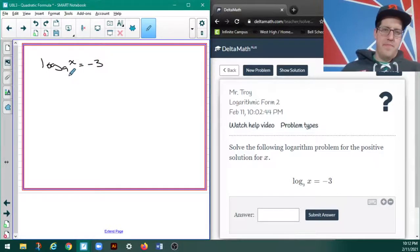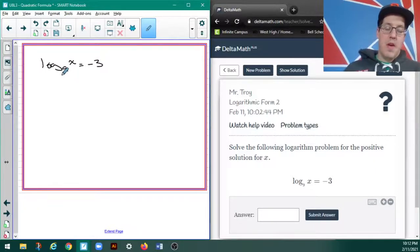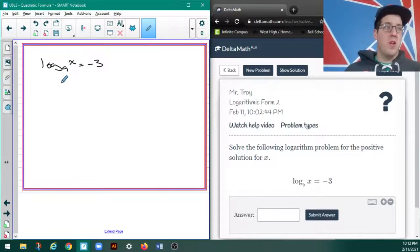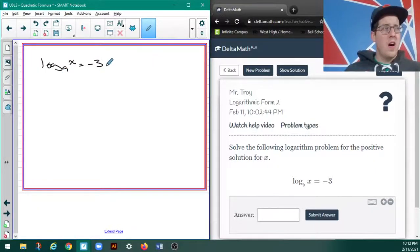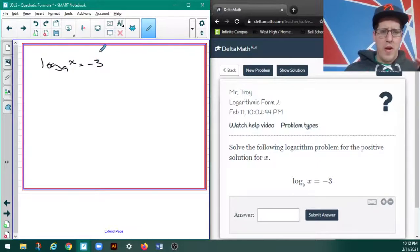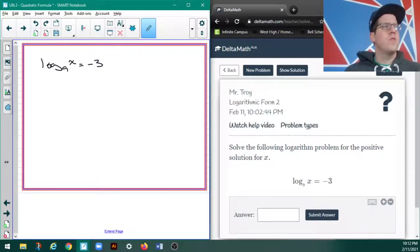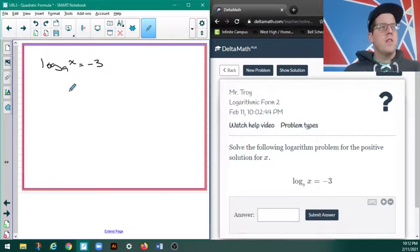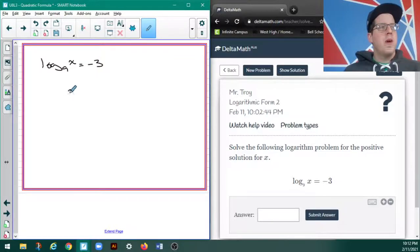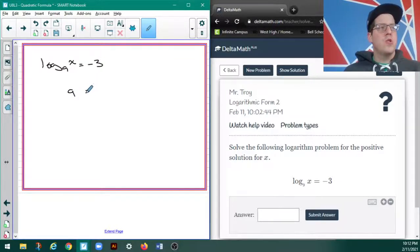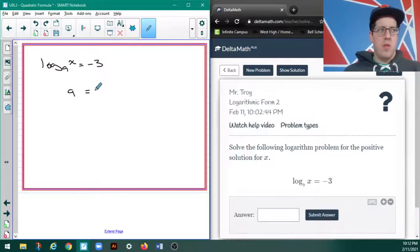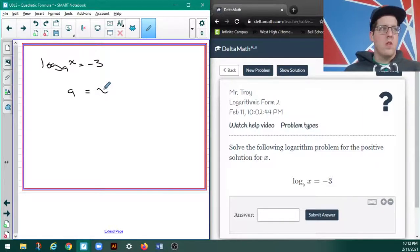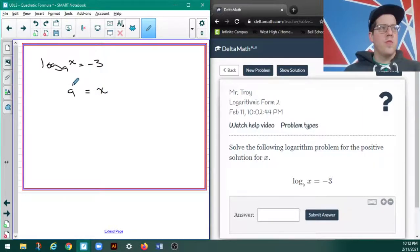Now, this can make you think that there's gonna be no solution because of the negative here, and the domain can get kind of confusing, but what this means is that using a base of 9, I reach some number using the exponent of negative 3.